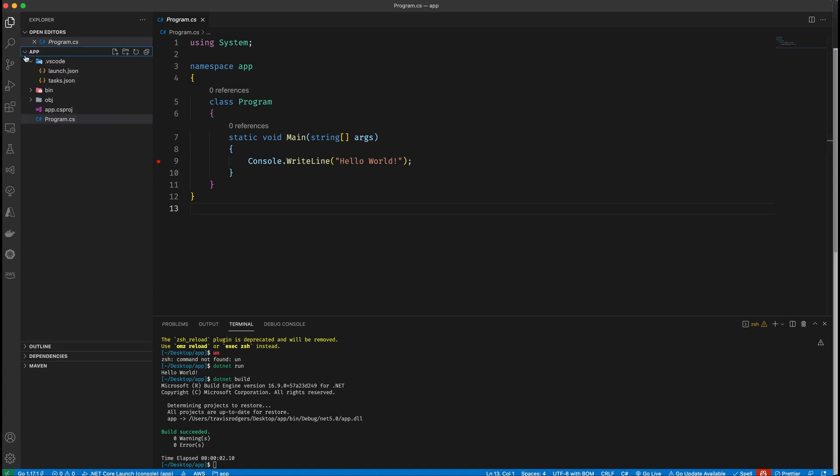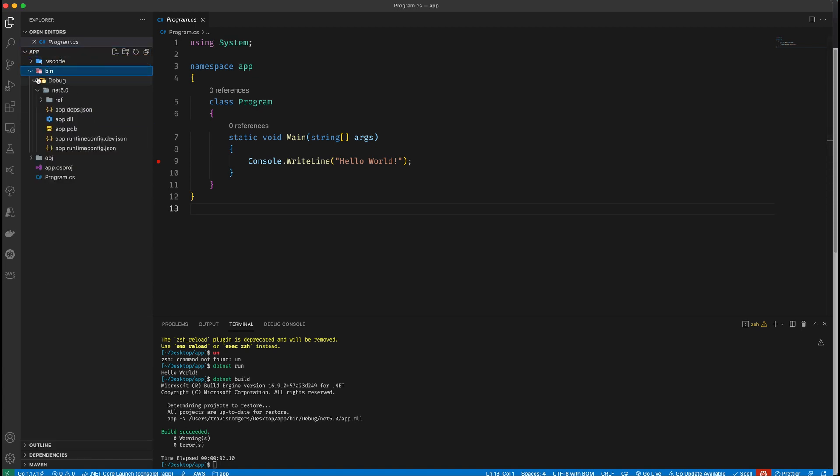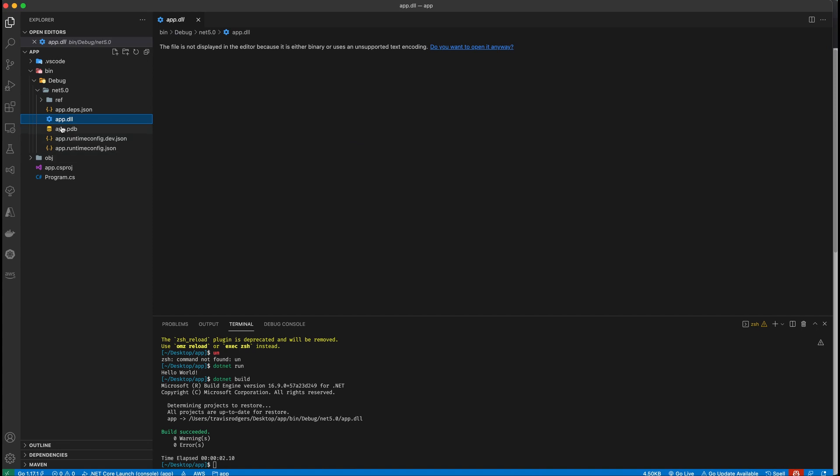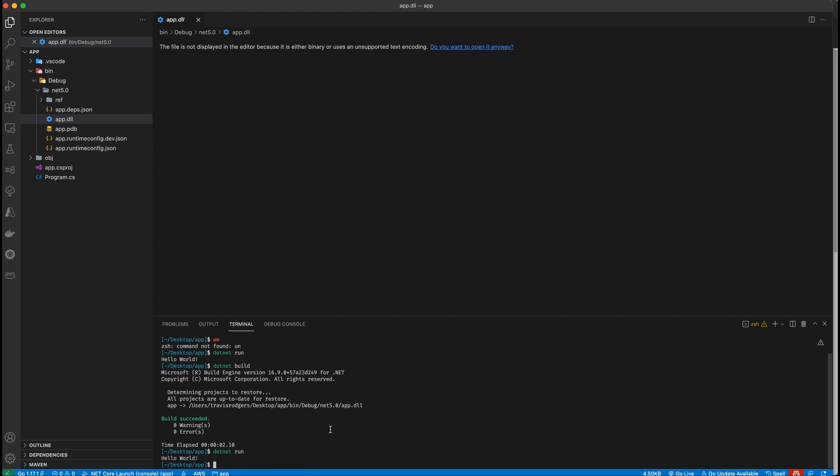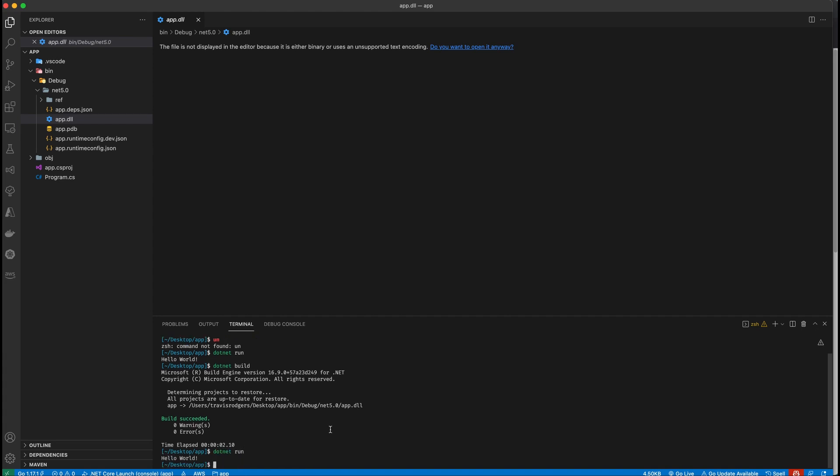And I think the file is in bin, bin debug .NET 5.0. And there should be like a DLL. I think it's this app.dll, your compiled file. But most of the time when you're working in development, you just want to do dotnet run. And that's how you run C sharp in VS Code, how you compile, debug, and create a new project. Hope you found this interesting. Thanks for watching.